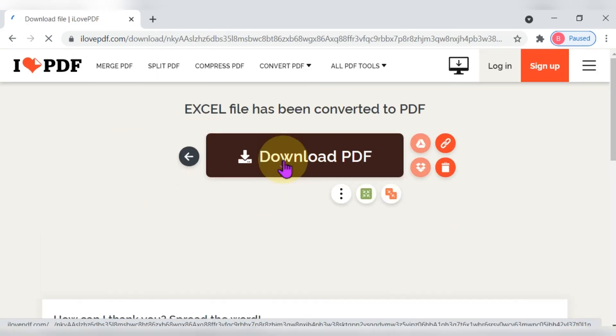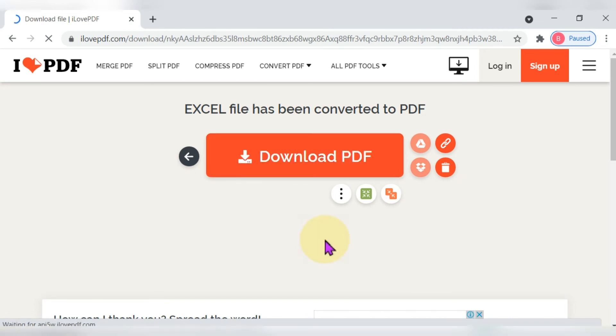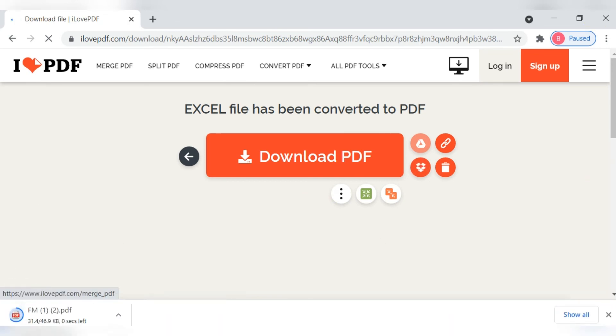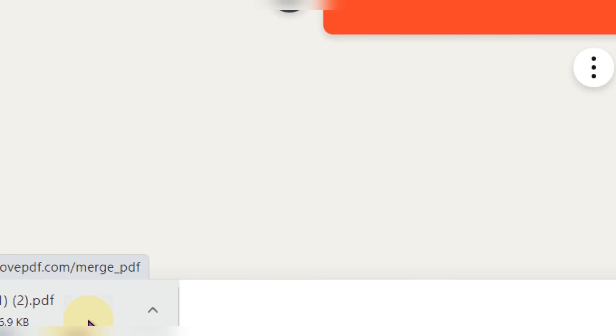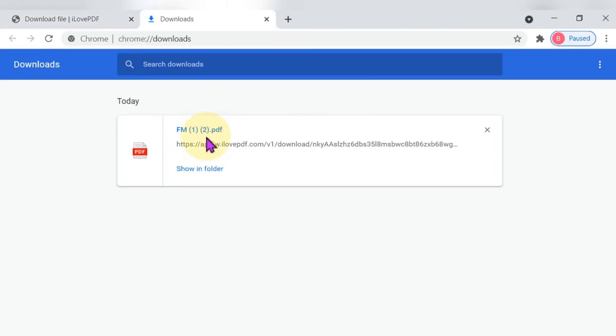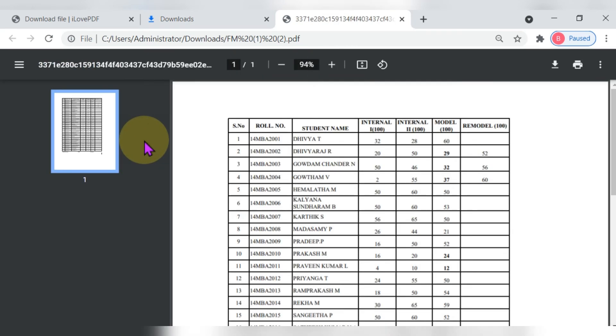Once converted, click 'Download' and it will automatically download under your Downloads folder. Go to your Downloads folder and open the file to check it. So we have reviewed two offline methods and this is the first online method.